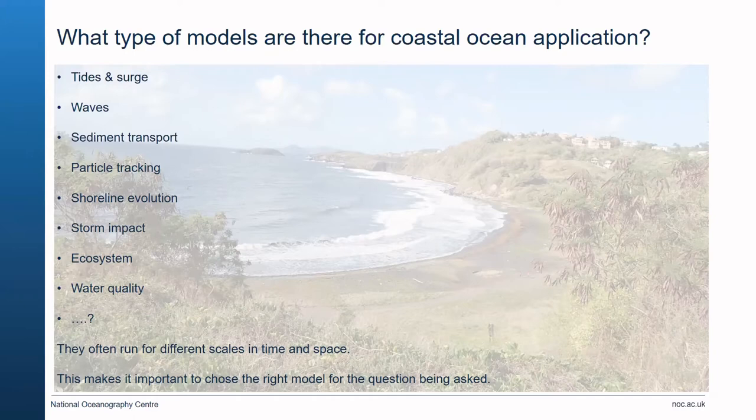Models often run at different timescales and cover different spatial domains and periods. This makes it very important to choose the right model for the question you are trying to ask and to identify the answers you require.